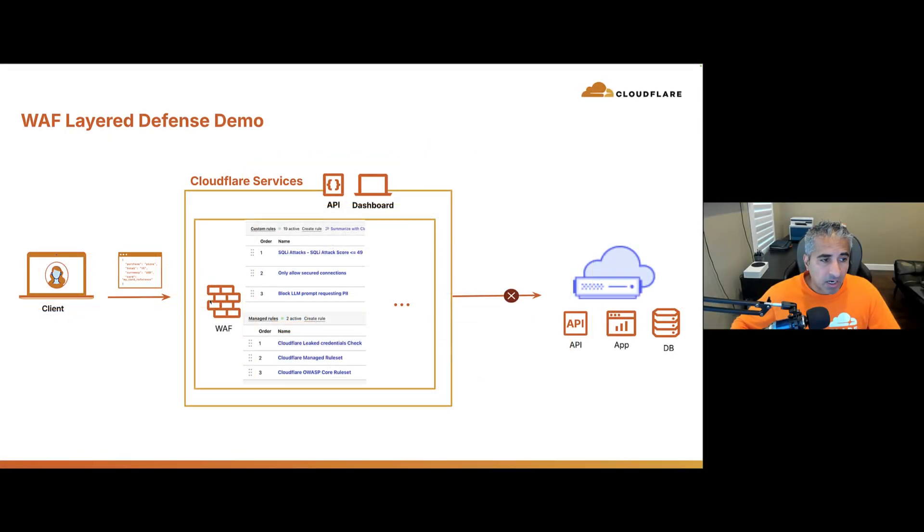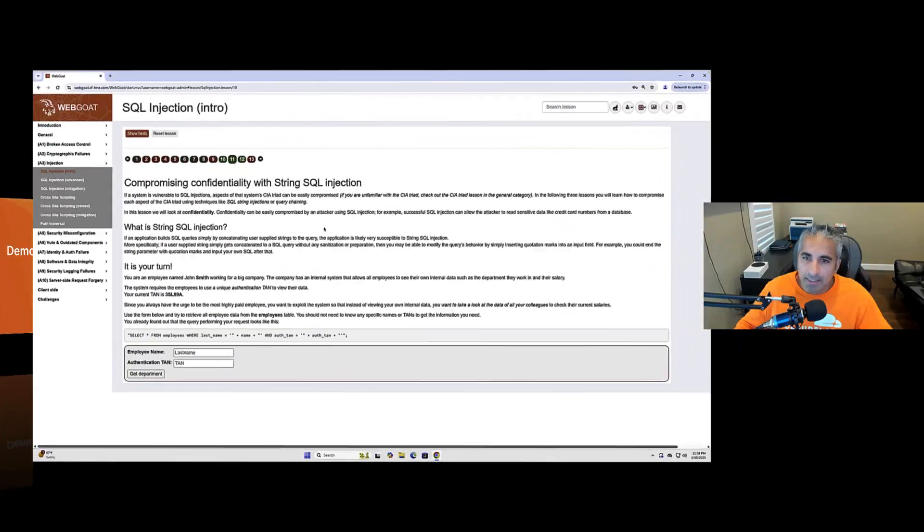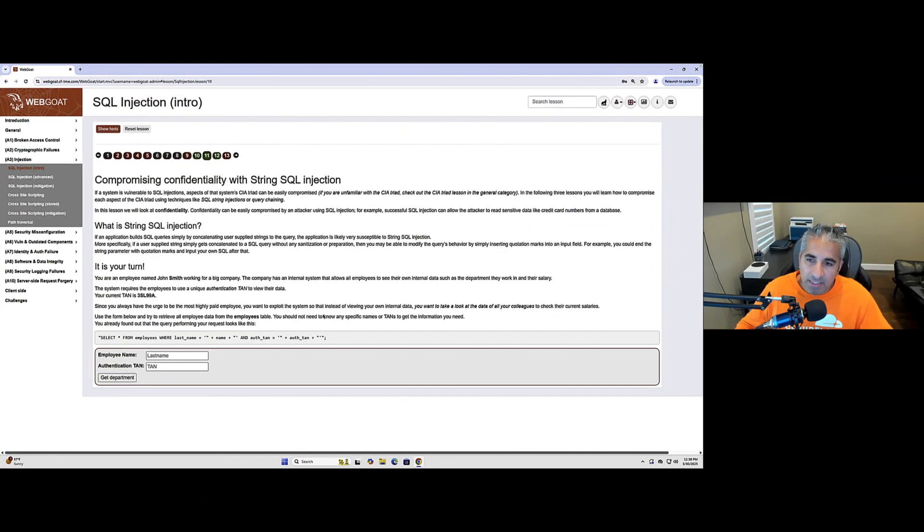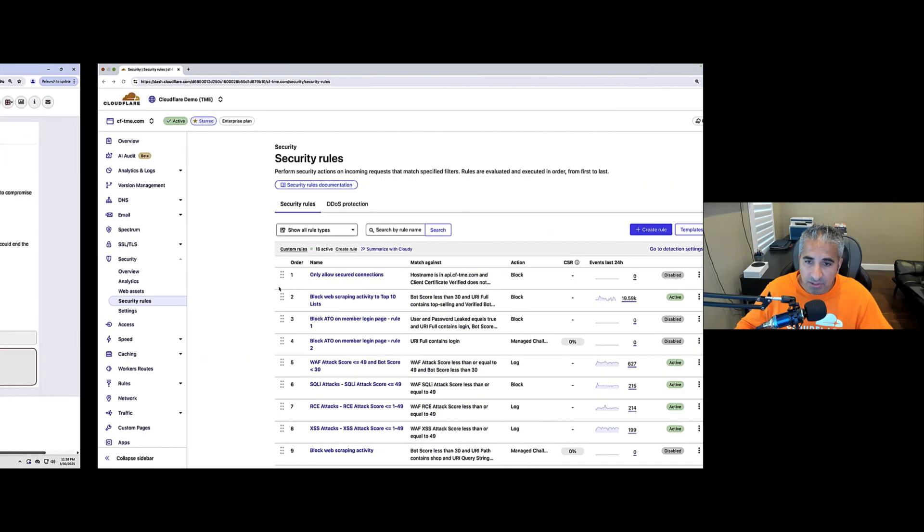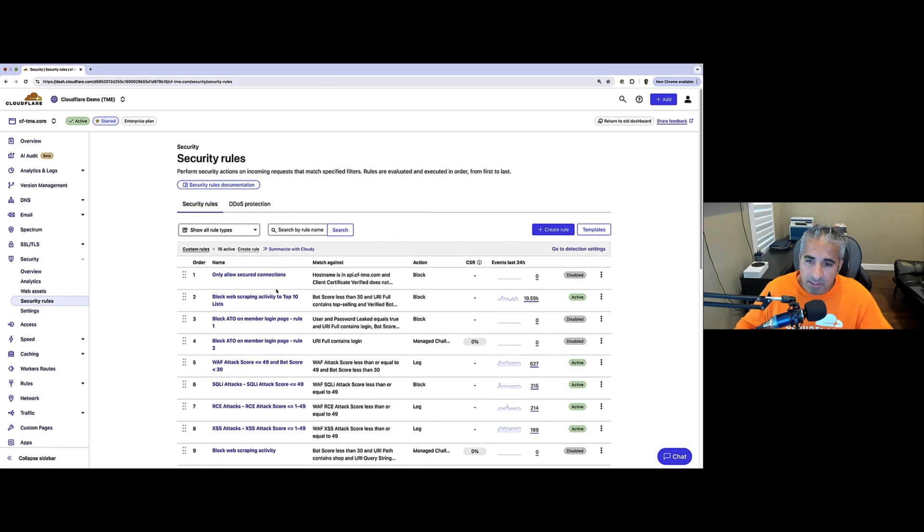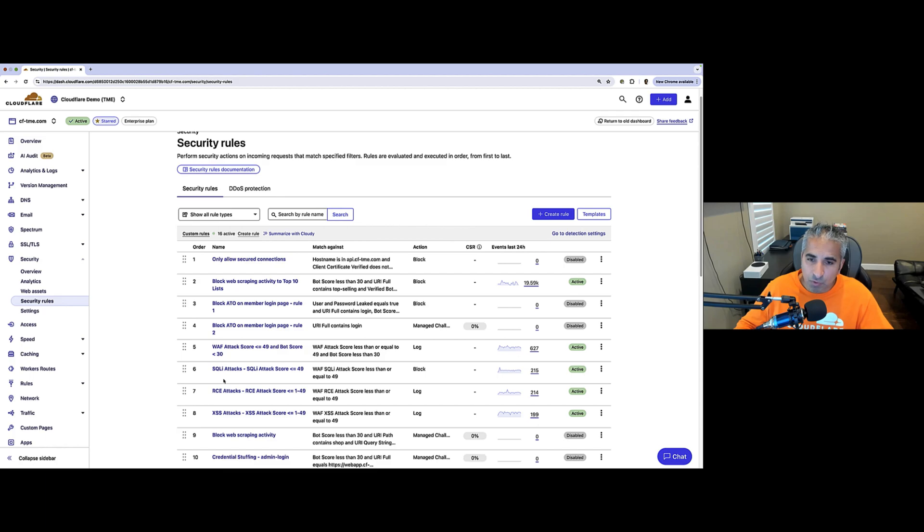In this demo, I already have a number of WAF policies in place and we're going to see WAF layered security in action. So, let's go ahead and jump to the demo. In this scenario, I intentionally have a vulnerable application deployed and I'm going to demonstrate Cloudflare's WAF layered security protections.